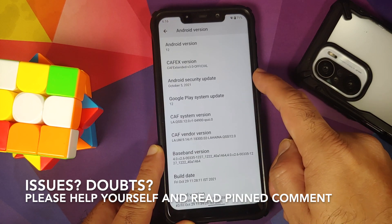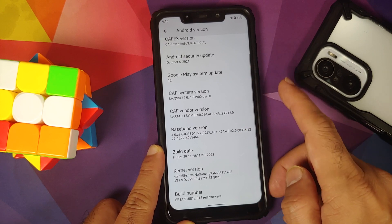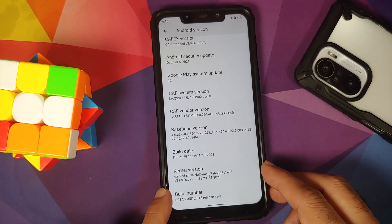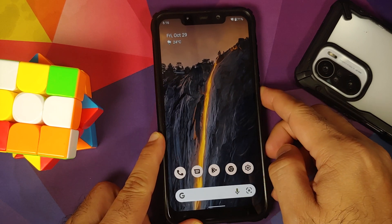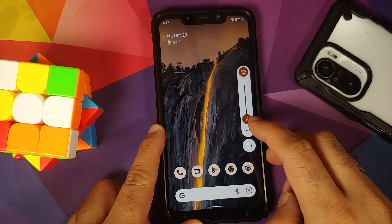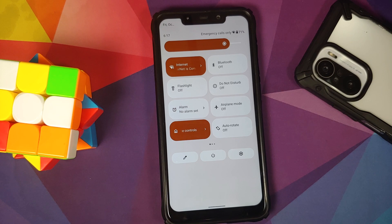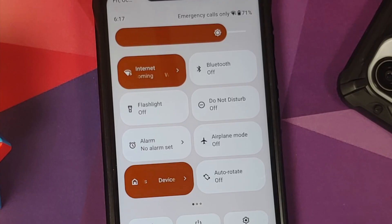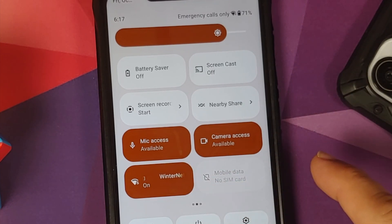The security patches are from October 2021. This ROM is based on CAF, the kernel they are using is Shiva's No Name kernel, SE Linux is set as enforcing out of the box. This is how the ROM comes out of the box — here is your power menu, and this is how the volume panel looks.